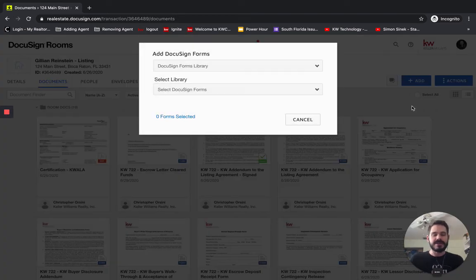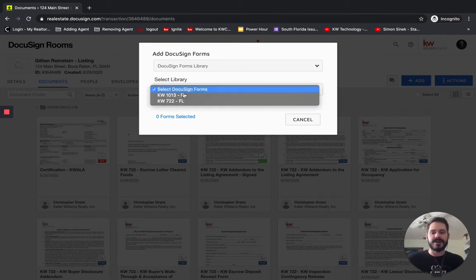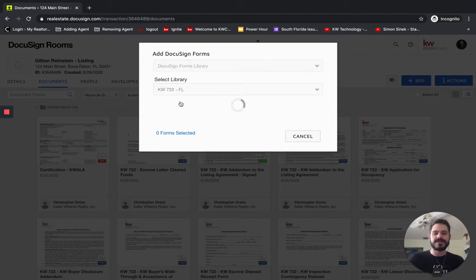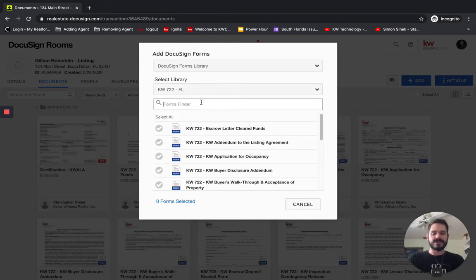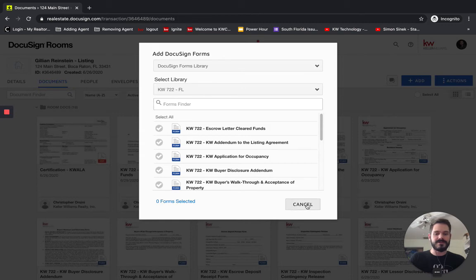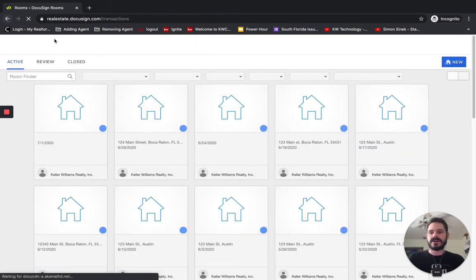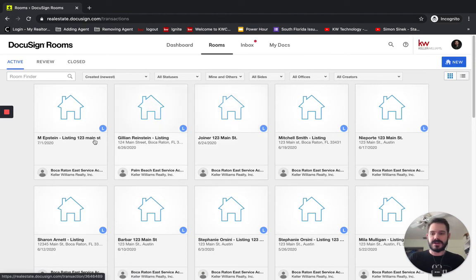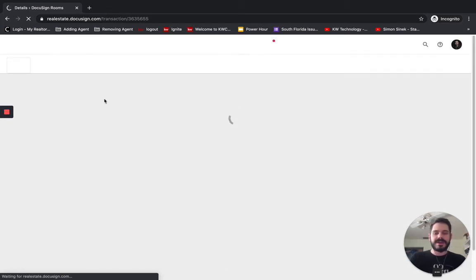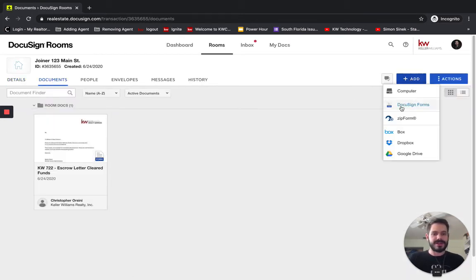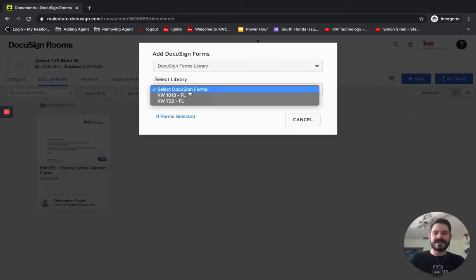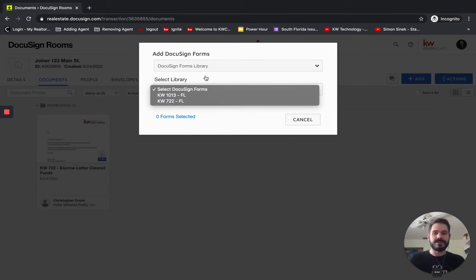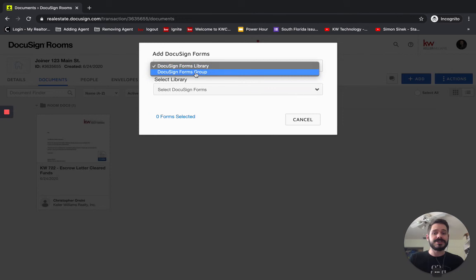What we're used to doing is just skipping right down to this Select DocuSign Forms under Select Library and choosing State or Office and then scrolling through this massive list or typing in the form that we're looking for. Now, I'm going to go to a different room because I realized I added a bunch and this isn't going to be a good example. So I'm going to jump into – let's do this one. And so what we're going to do is we're going to add – choose DocuSign Forms. And rather than clicking into the library, we're going to click up here where it says DocuSign Forms Library and change that to DocuSign Forms Group.